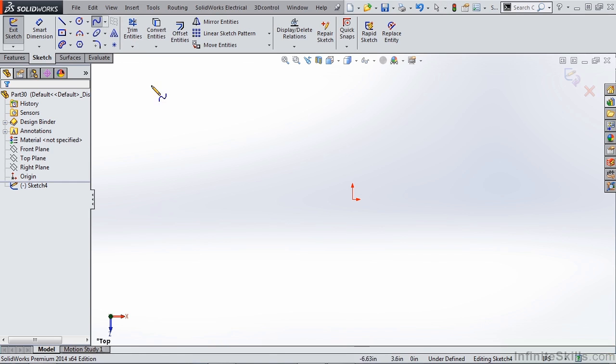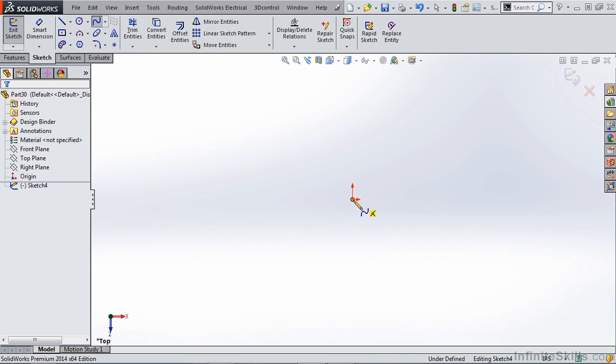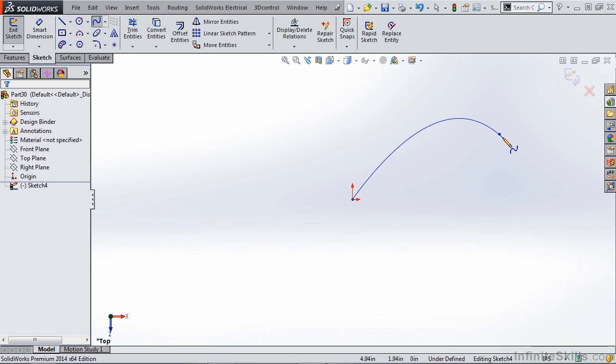A spline is defined by its endpoints and its midpoints. Each of those points can be controlled with a handle. Let's simply start by clicking at our origin and then click somewhere else out in space. To end the spline I'm going to hit the escape key.